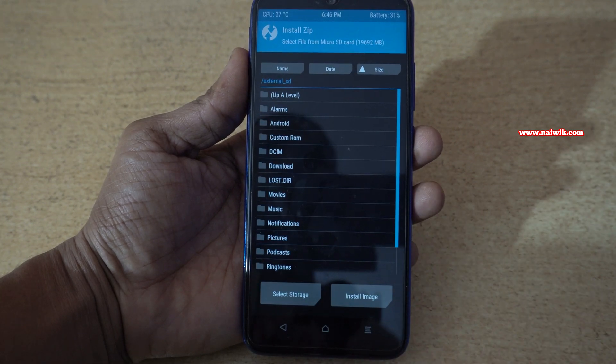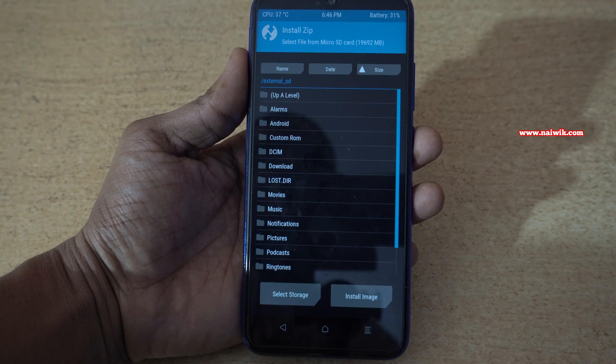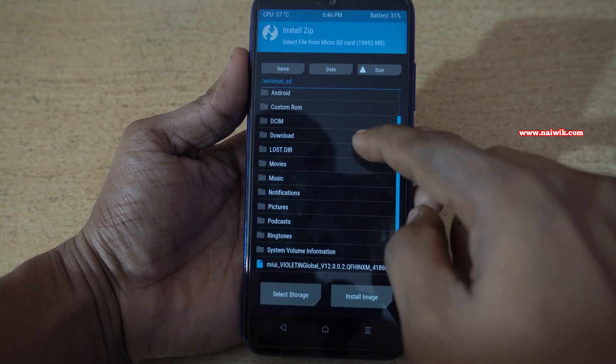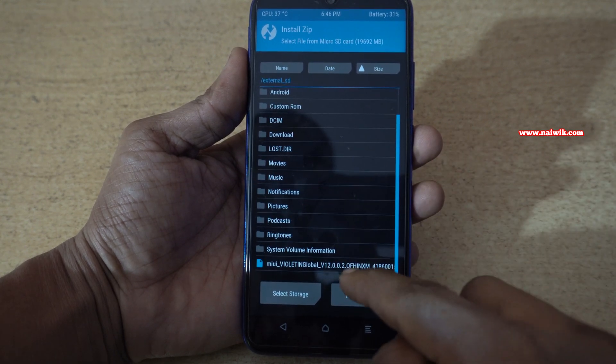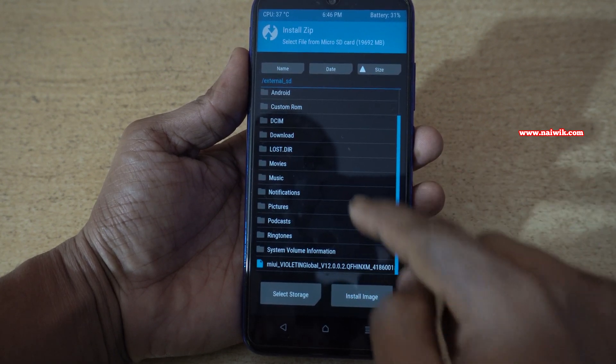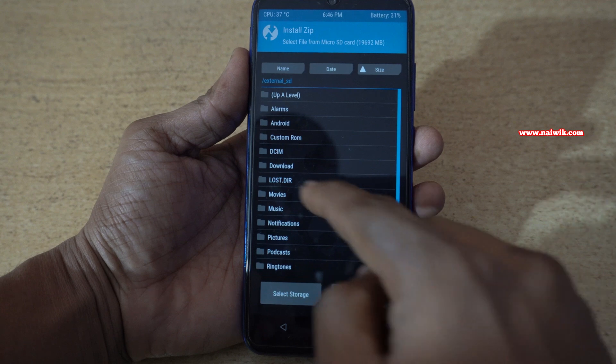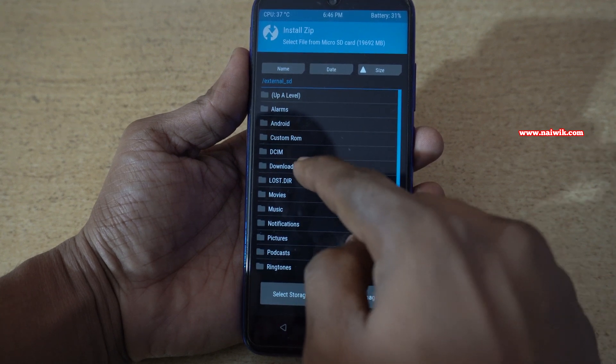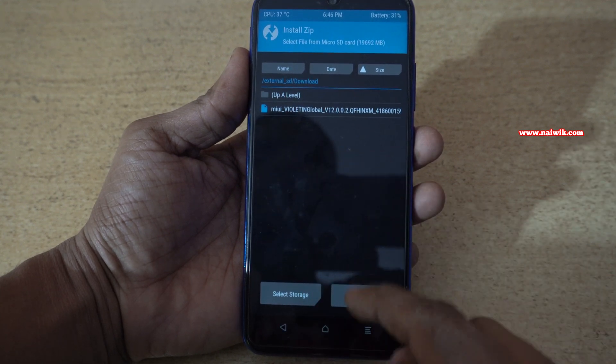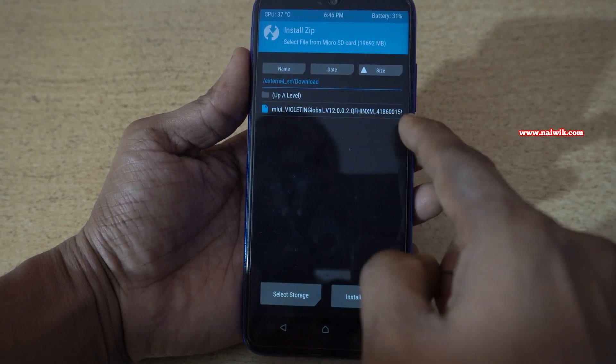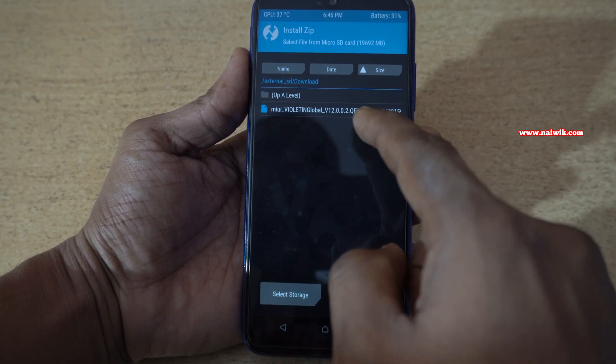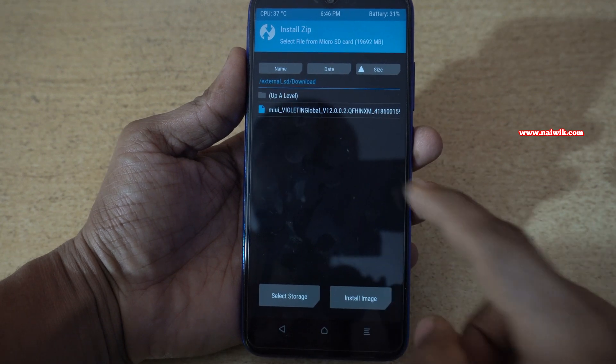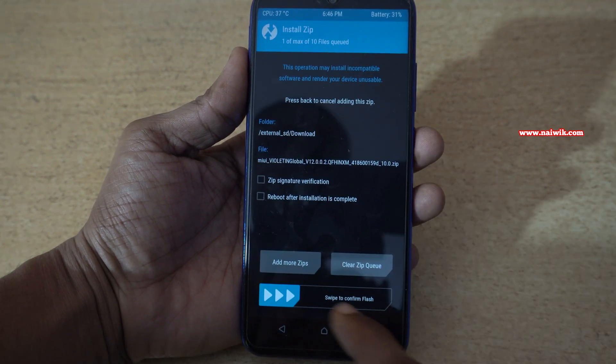I have placed my dot zip file in the download folder. Here is my old zip file. The new zip file should be in the download folder. Click on that. Here is my new ROM zip file.